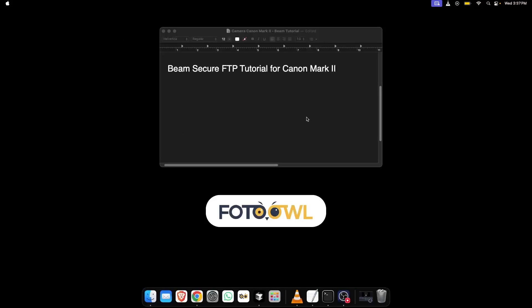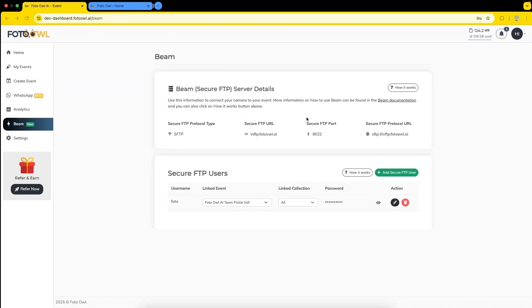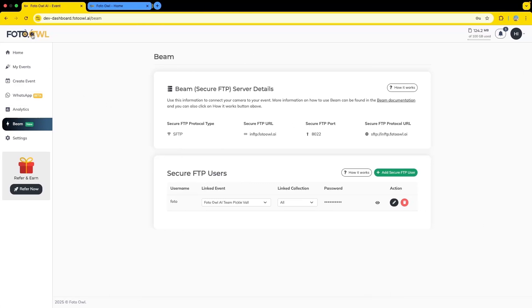Welcome to the tutorial for connecting your secure FTP beam tutorial for Canon Mark 2. First, let's go to FOTOBAU.